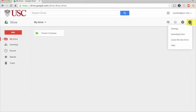In mine, it says leave the new drive. If you see this option, it means you are already in the new Google Drive.